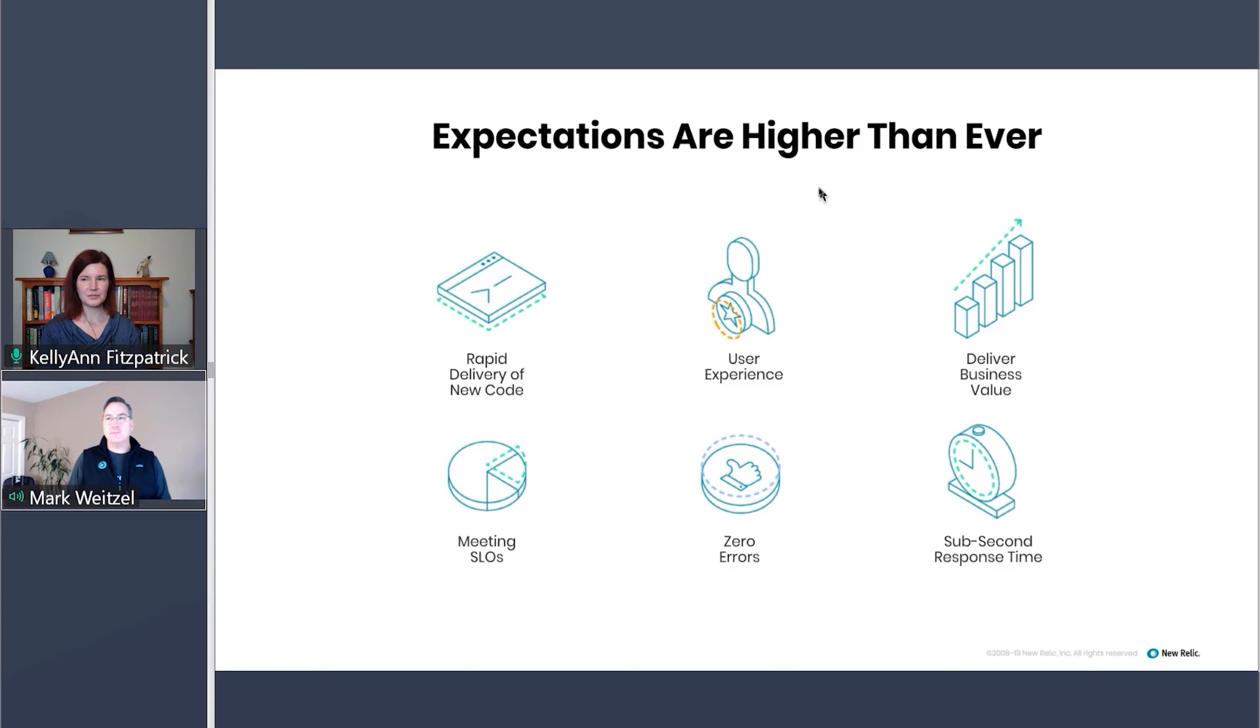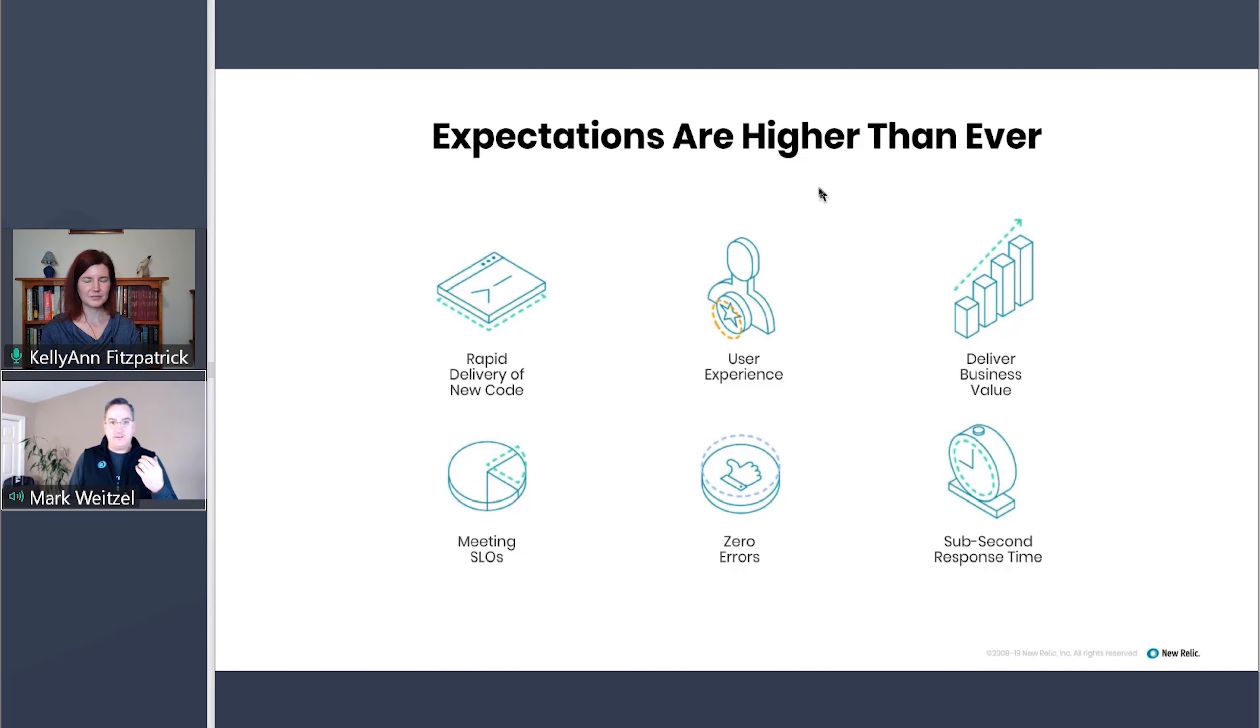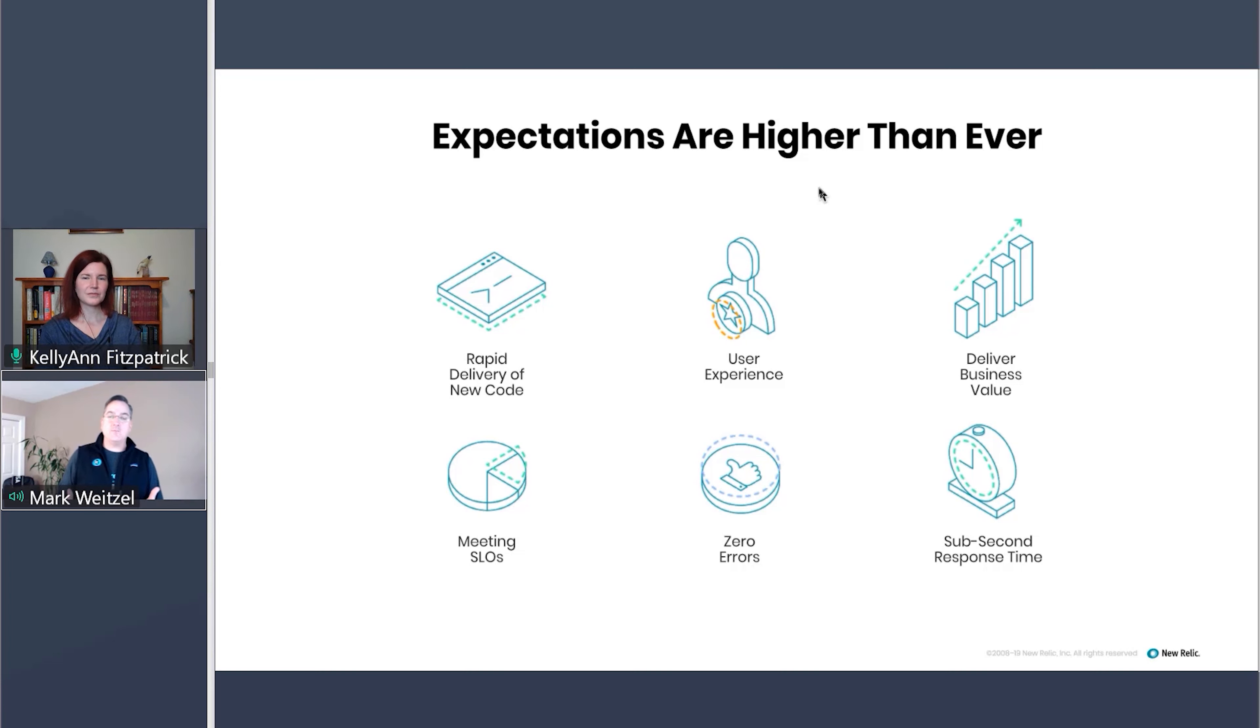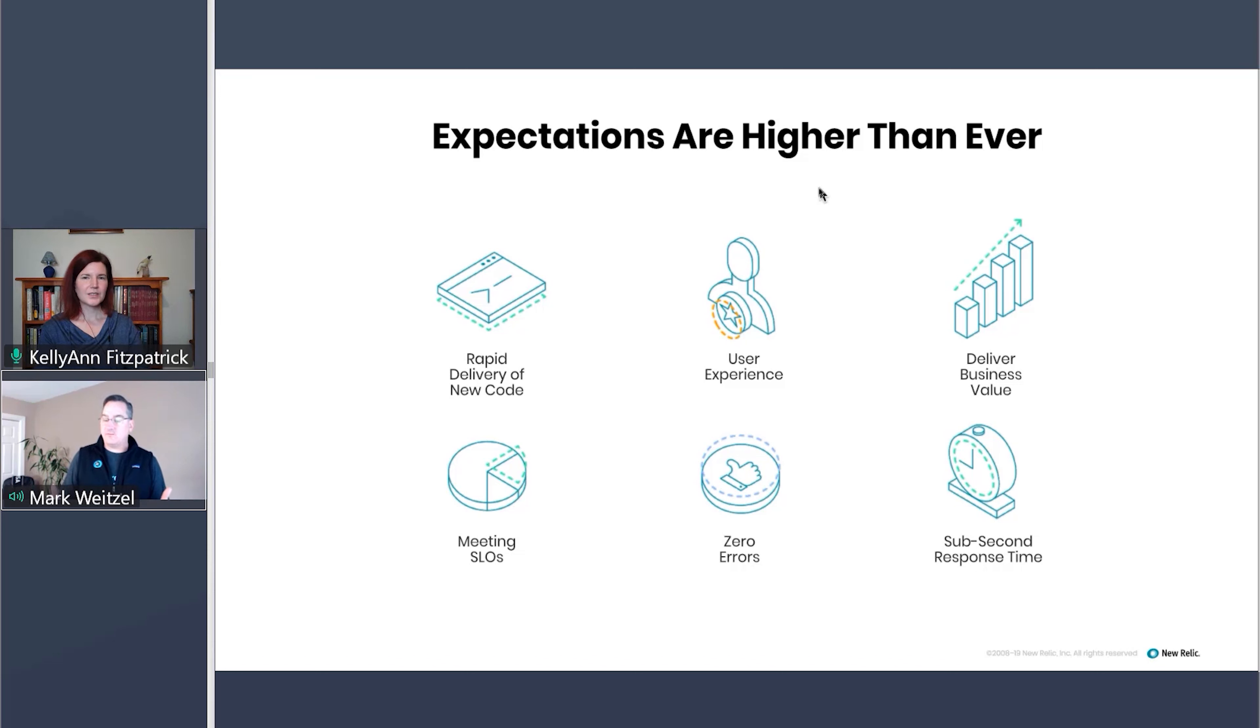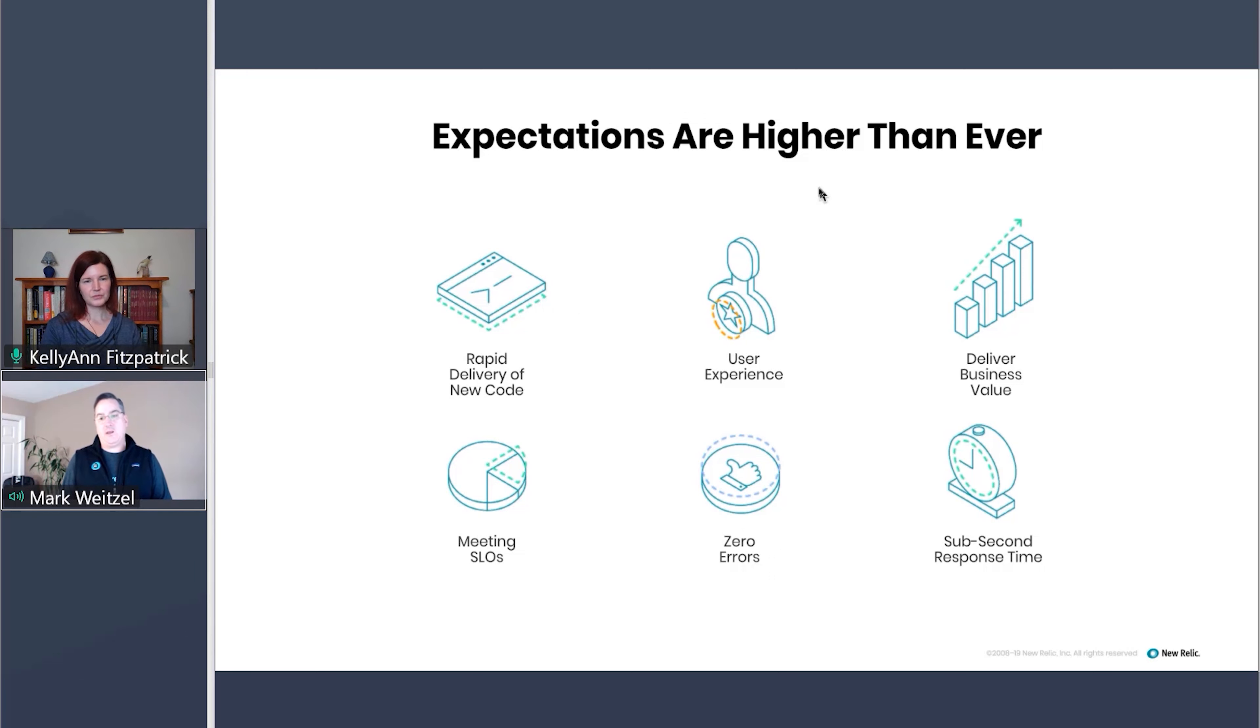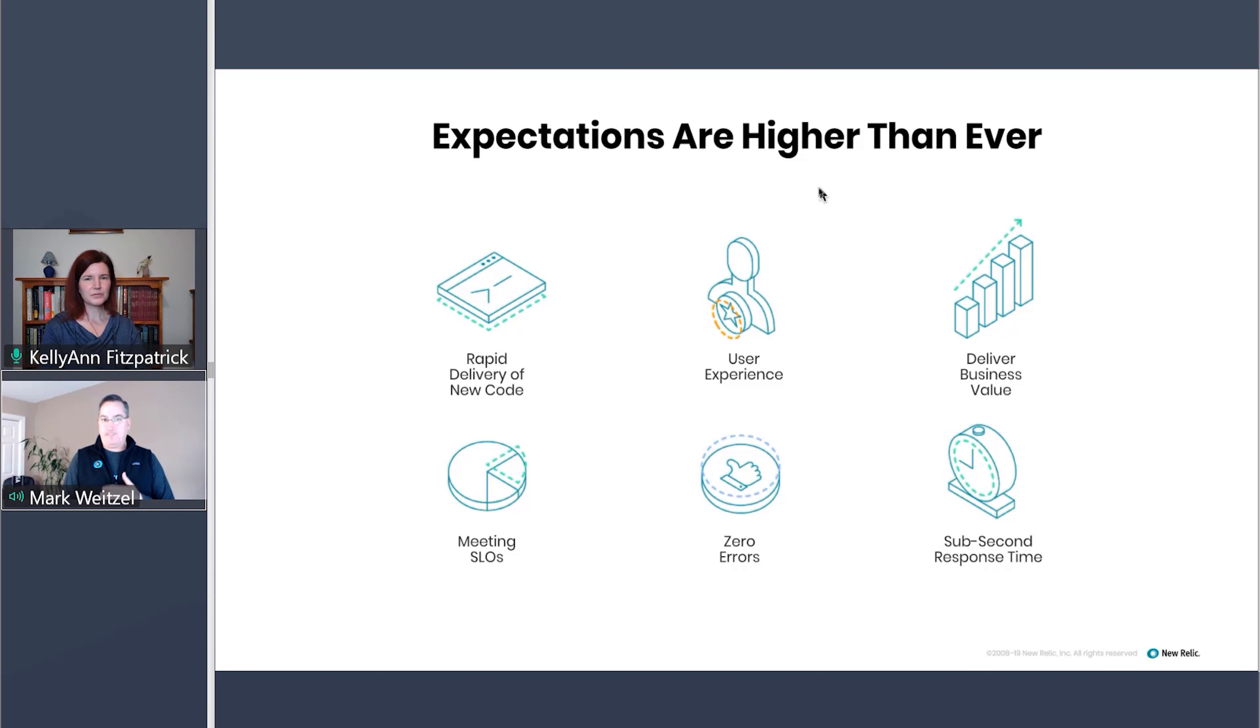At the same time, the expectations that we have are getting higher and higher, and we are forced to deliver code more quickly. I think at one point, it was IDC that said 50% of all the GDP is going to be digital in the next few years. I mean, that's incredible. So our ability to compete and deliver user business value is just increasing exponentially.